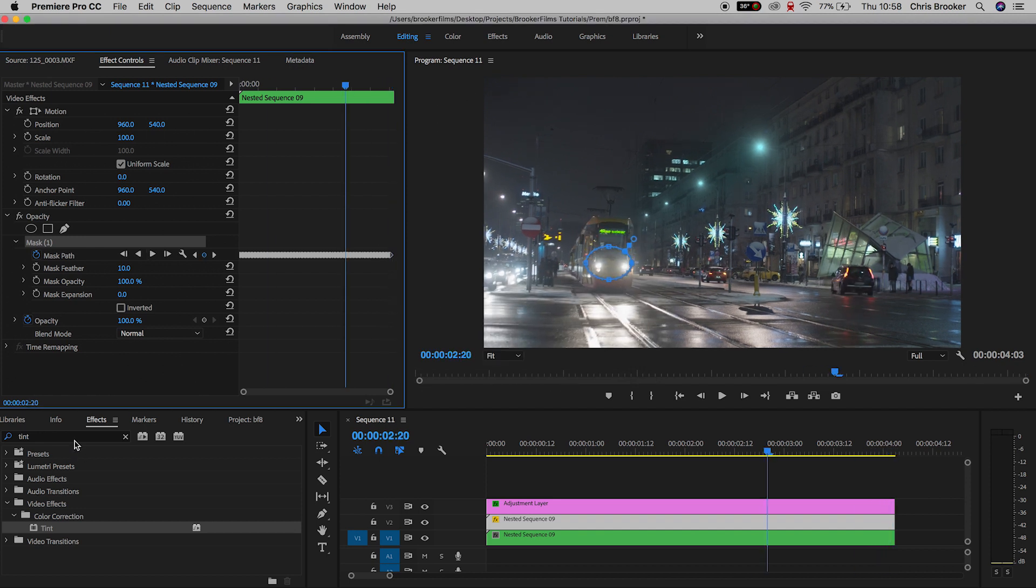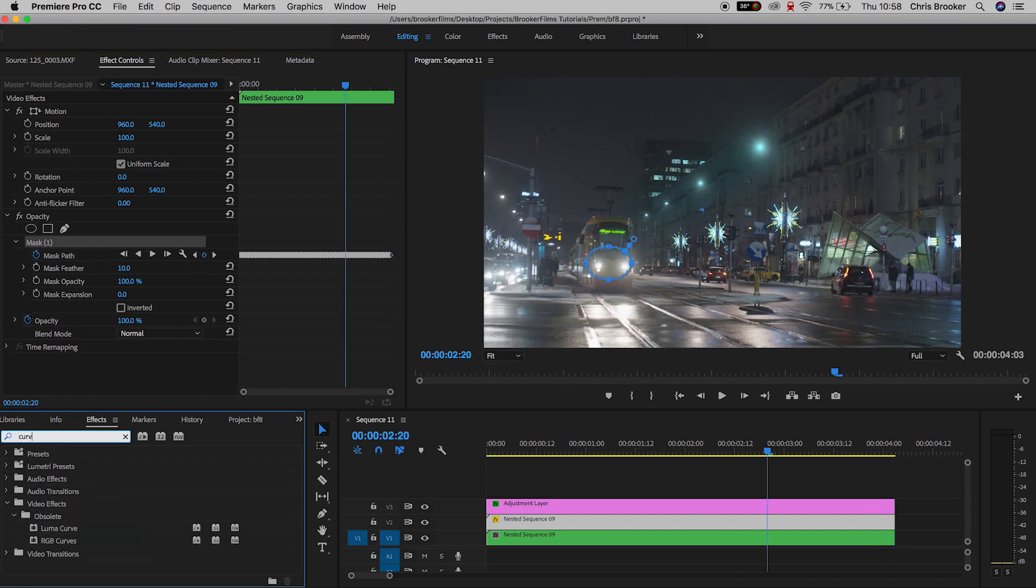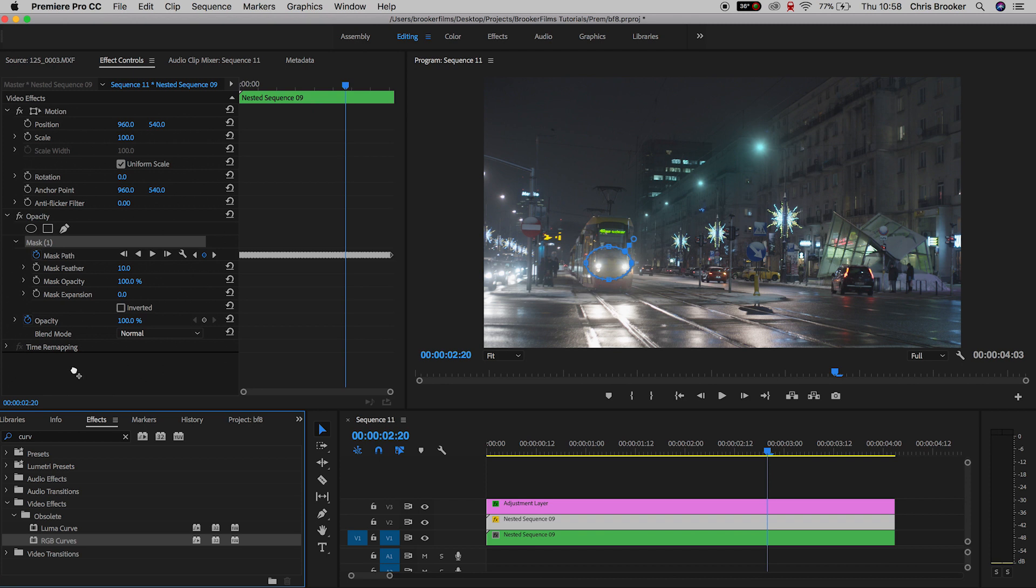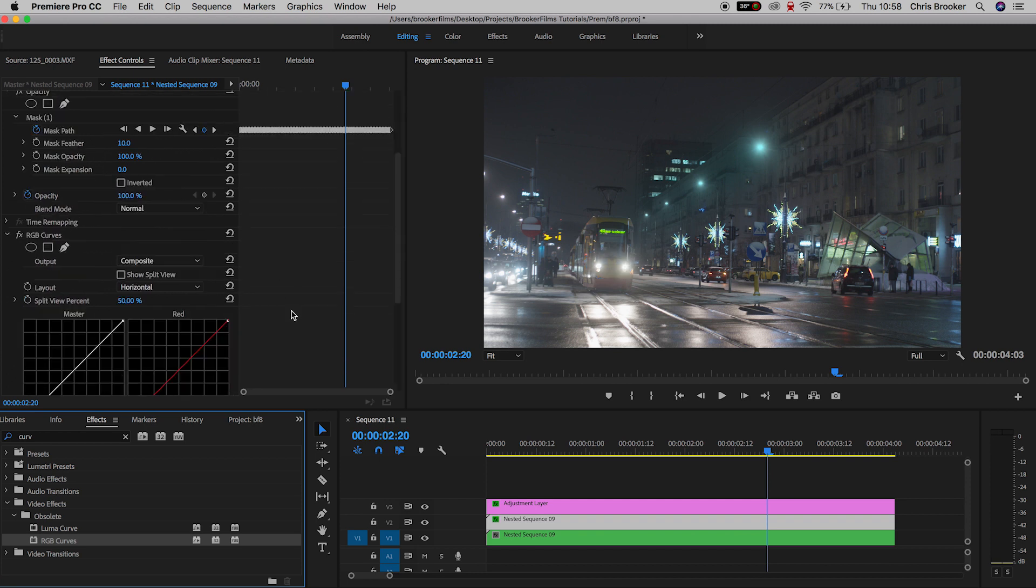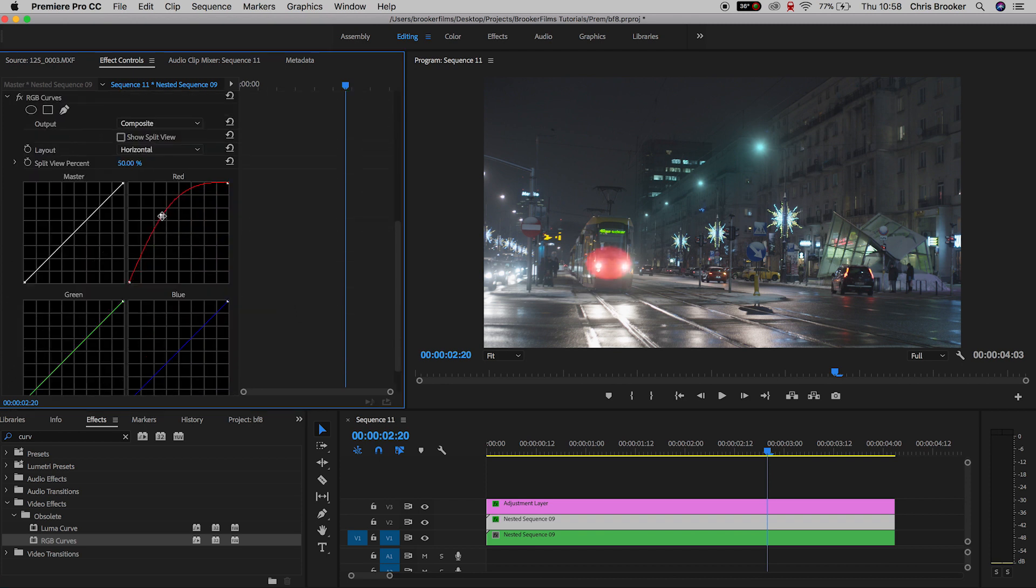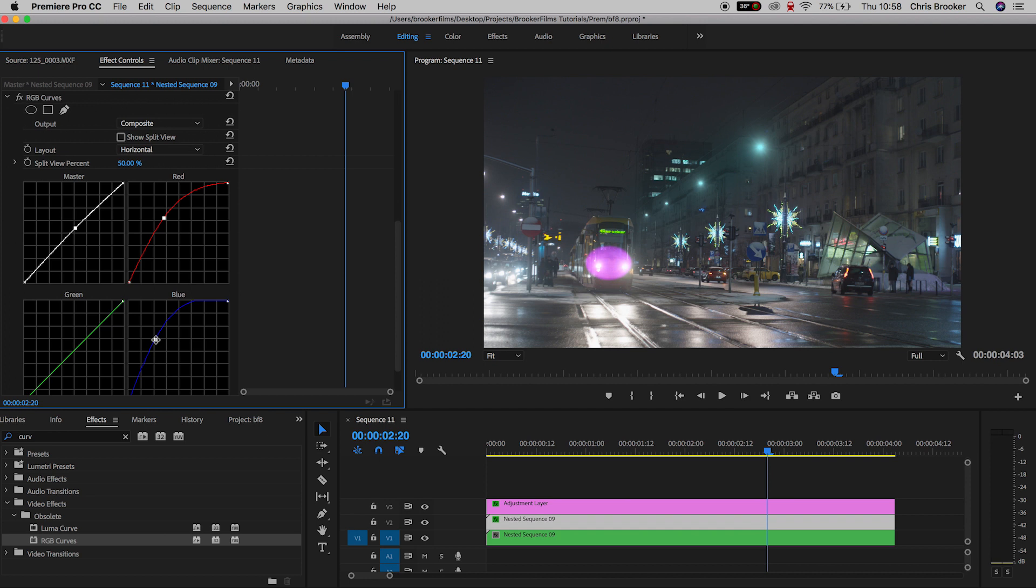Then you just want to go into effects, search for RGB curves, and drop curves onto video layer two. Inside of curves, we can adjust the RGB channels, that is the red, green, and blue channels separately. In RGB curves, I'm going to increase the midtones in the reds, decrease the midtones in the master channel, and then increase the midtones in the blue.